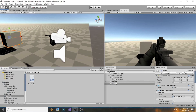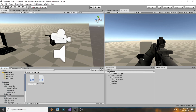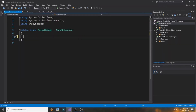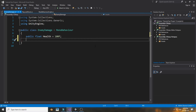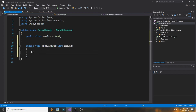Now we want to actually kill an enemy with this weapon. Create a new cube and call it 'Enemy', then create a new C# script called 'EnemyDamage'. Open it in Visual Studio, remove the Start and Update voids, and create a public float called 'health' set to 100. Our gun damage is 20, so 100 health is a good amount.